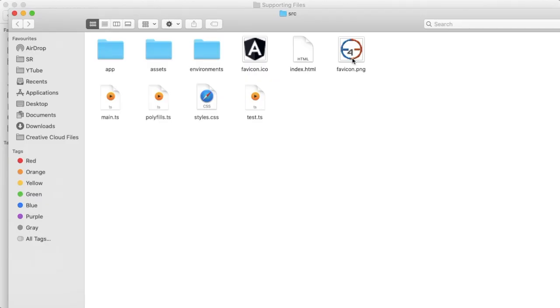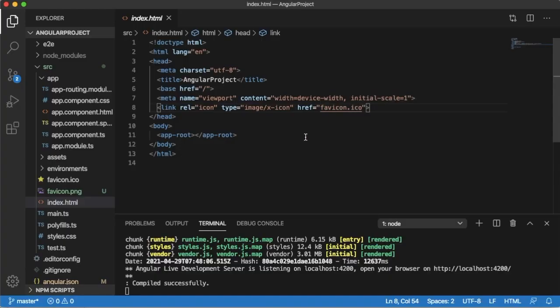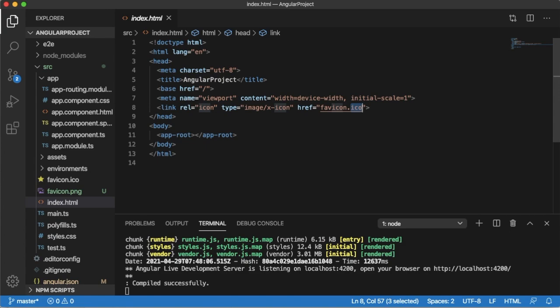You might have observed I have a file with the same name as the favicon. The format is PNG here, so favicon.png. Go to your index.html file and rename this reference to favicon.png.